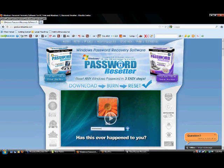So what this software does is it allows you, first of all, you download the software, and it's very easy. I'll show you me using it. In fact, I'm going to purposefully lock myself out of my other computer, my laptop, and then use the software to get back in.